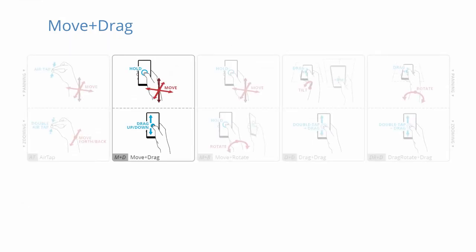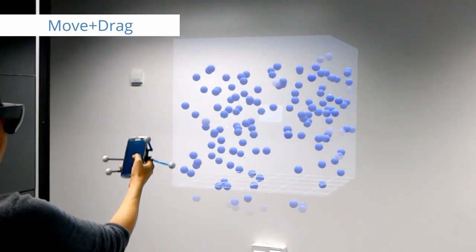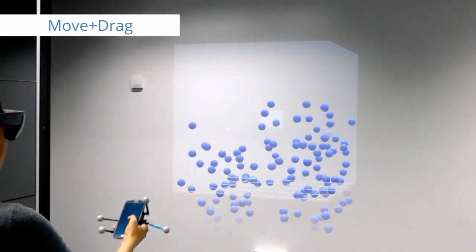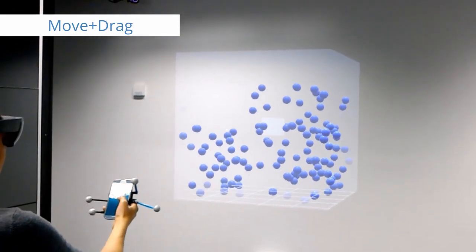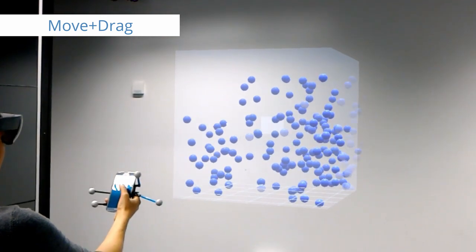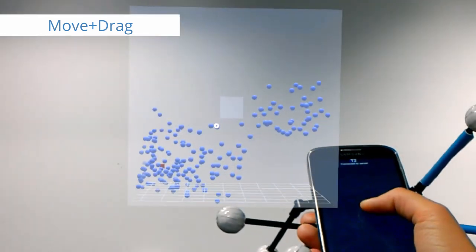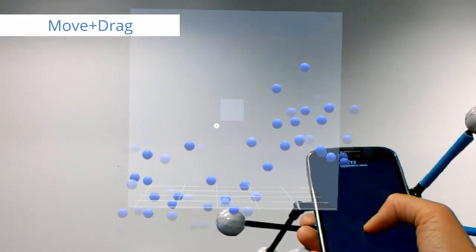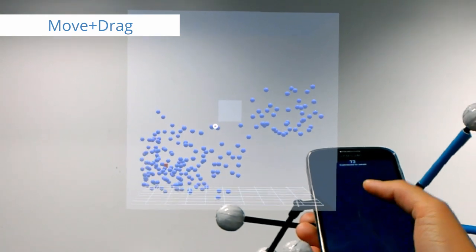Move and drag combines spatial input for pan and touch for zoom. While this and the following techniques can be designed to only use internal sensors, we used an optical tracking system for increased accuracy and easier logging.